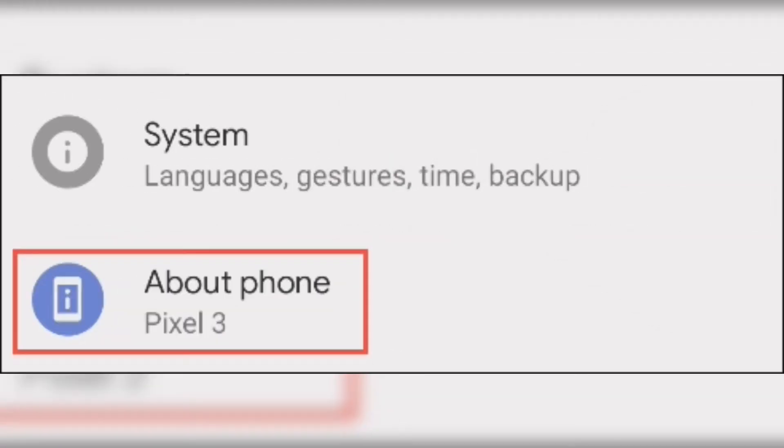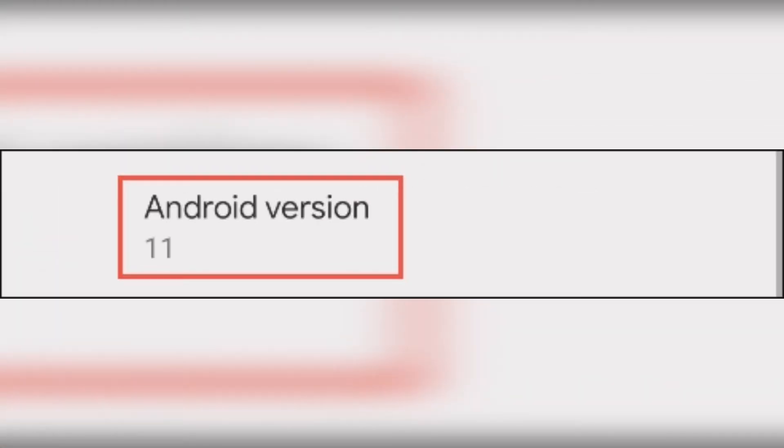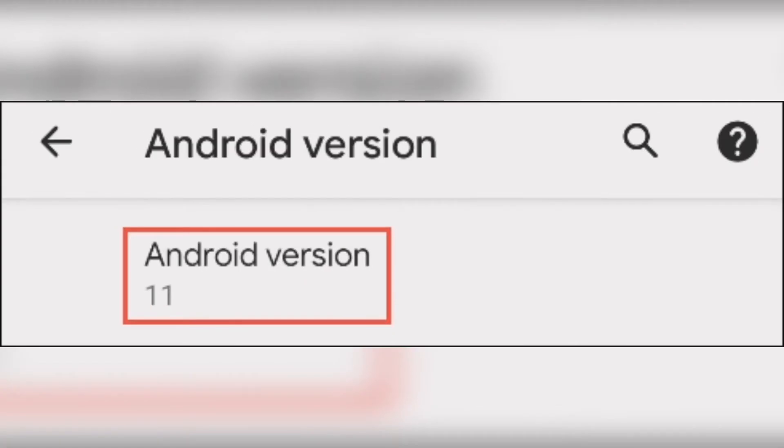Next, scroll all the way down and tap About Phone. From there, select Android version. Lastly, tap Android version repeatedly until you're brought to what looks like a volume dial.